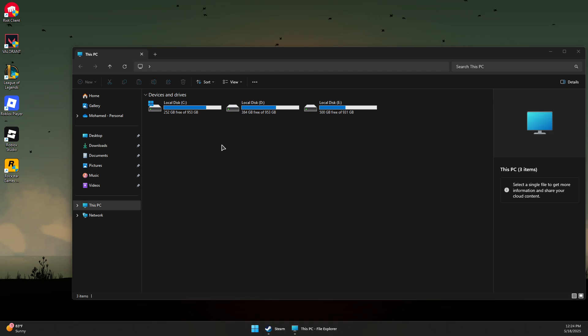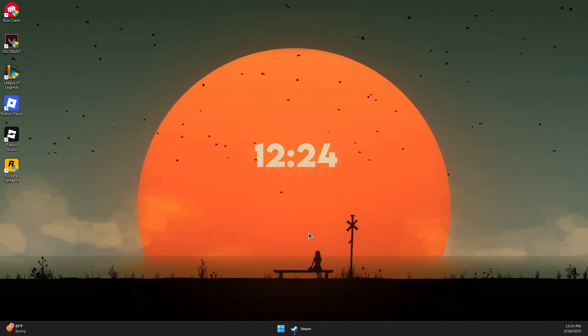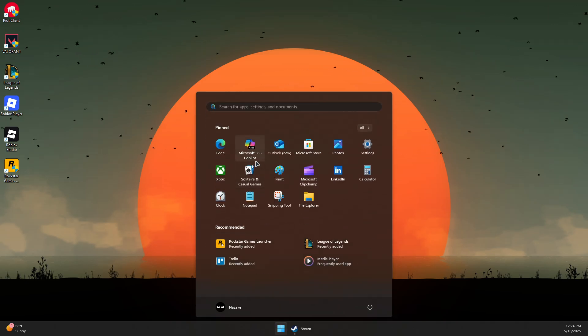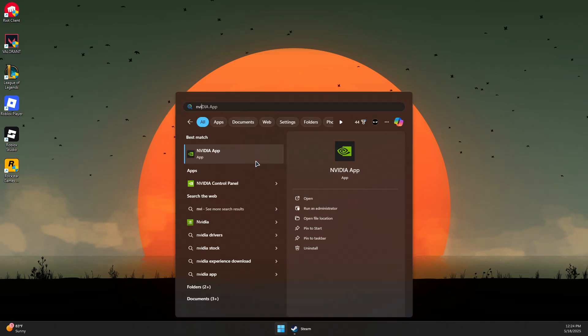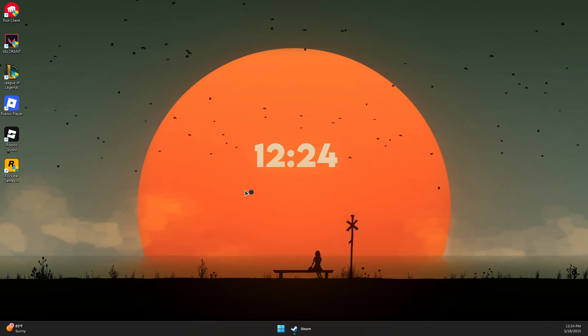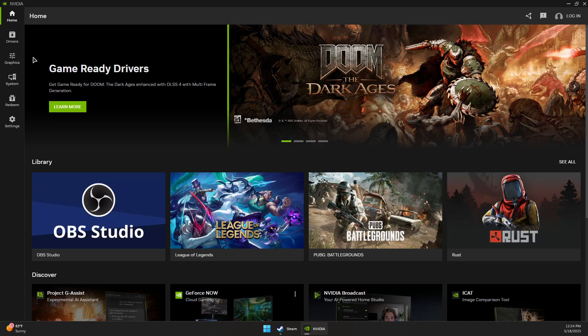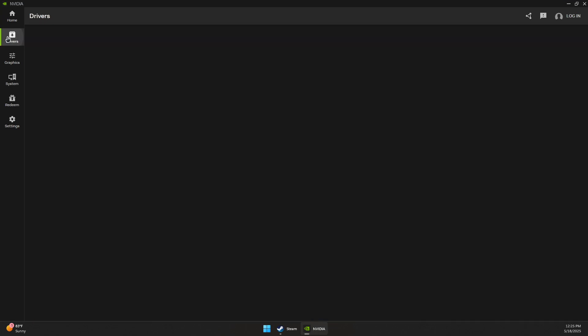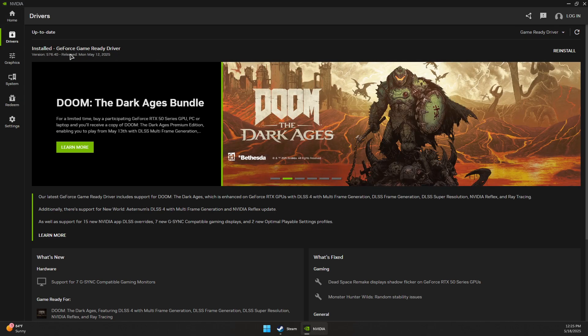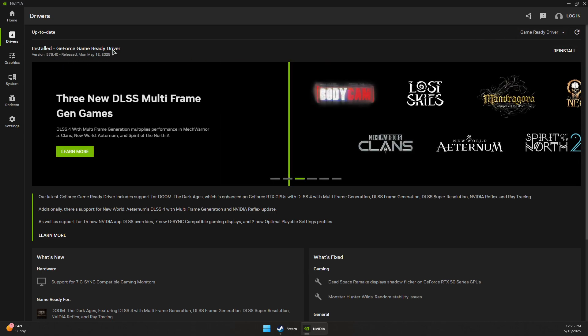Next, make sure you have the latest GPU driver installed. For NVIDIA GPUs, install the NVIDIA app if you don't have it already. Open the NVIDIA app, go to the Driver section, and make sure you have the latest GeForce Game Ready Driver installed. Click on the arrow to check for updates, and download and install the latest updates.